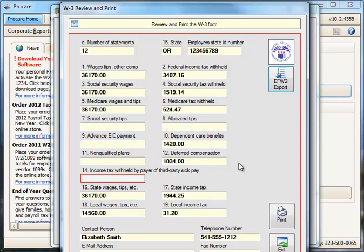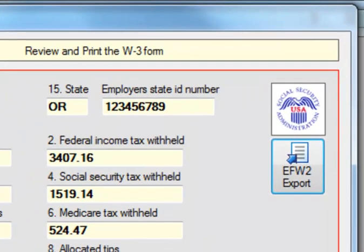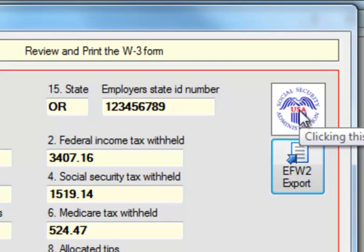To complete your e-filing, go to the Social Security Administration website. You can manually navigate there or click the Social Security Administration icon in the upper right to go directly to the site. Log in with your username and password and follow their instructions for how to upload, import, and complete your e-filing.